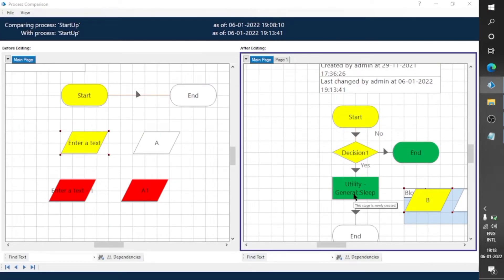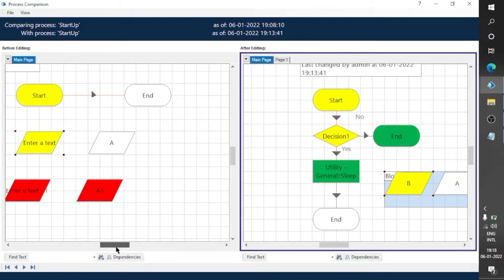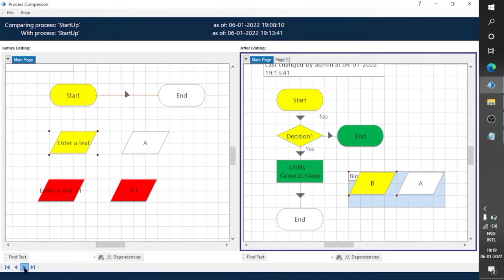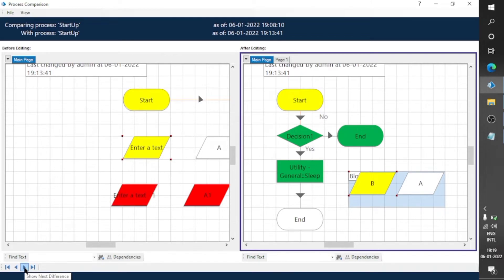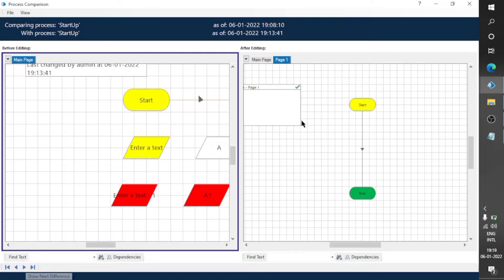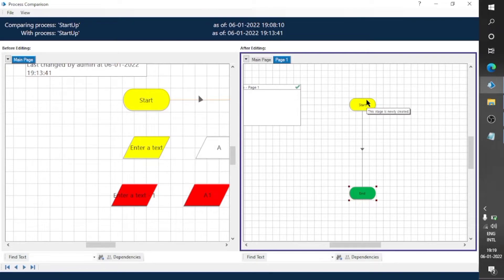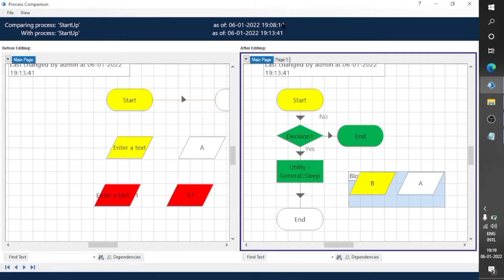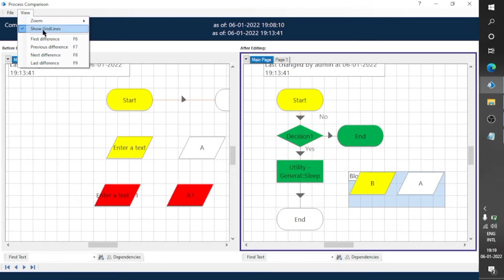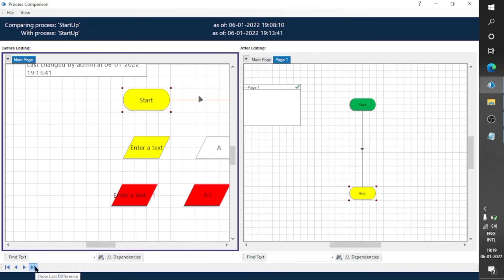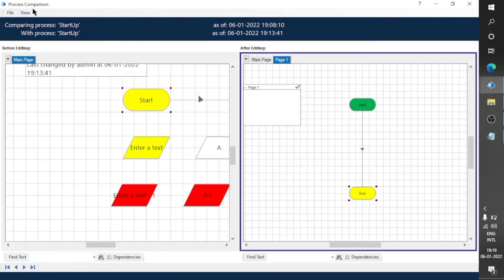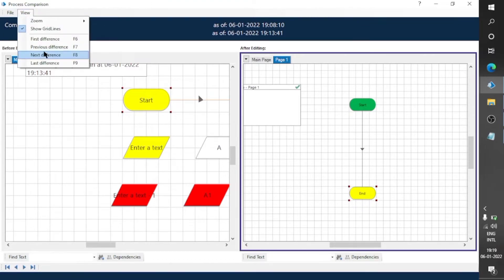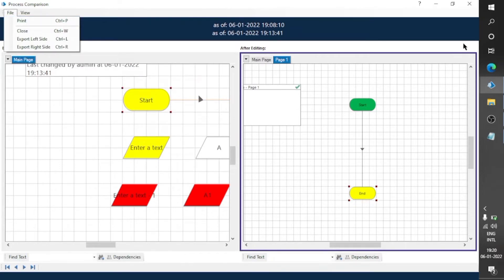Green stages are shown on the right-hand side — these are newly created stages. These two stages are not available in the before-editing version. Page One is also not available in the left-hand side version, so all its stages are green. To summarize: red means the stage is only available in the left side; green means it is newly created on the right side; yellow means a property changed; and no color means the stage has not changed.